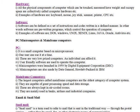In other words, software are pre-written programs which control the operation of a computer.